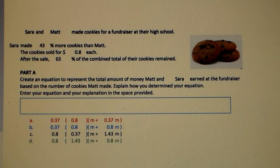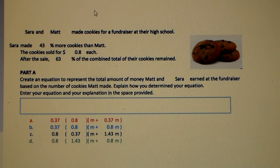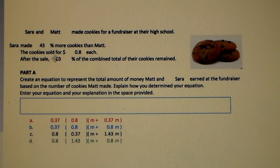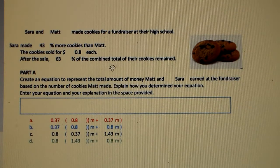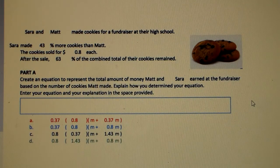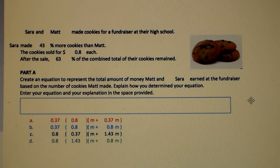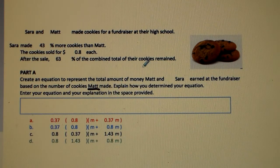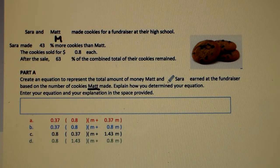The problem we're going to be seeing quite often in class goes like this: Sarah and Matt made cookies for a fundraiser at their high school. Sarah made 43% more cookies than Matt. The cookies in the senior meeting room sold for 80 cents each. After the sale, 63% of the combined total of their cookies remained. Our goal in part A is to create an equation to represent the total amount of money Matt and Sarah earned at the fundraiser, based on the number of cookies Matt made — the only variable will be M for Matt.